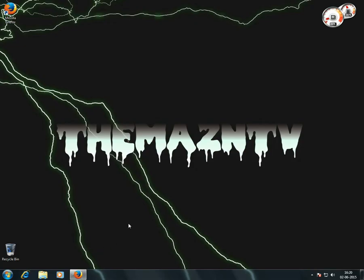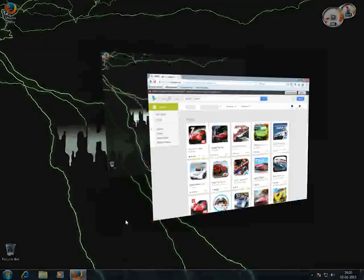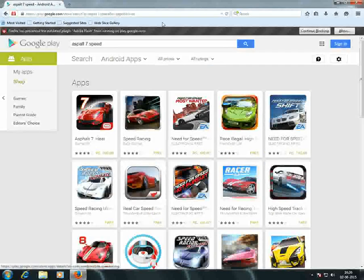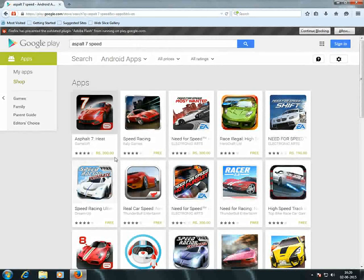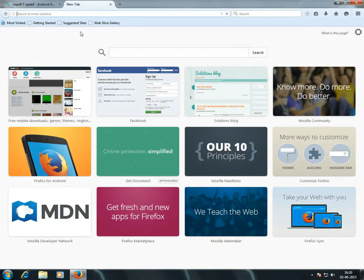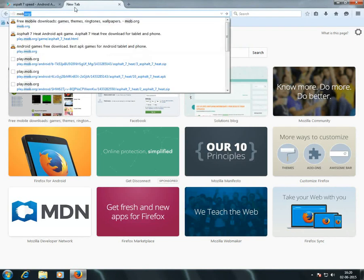As you can see, the app Asphalt 7 Heat is worth 300 rupees. To download it for free, open a new tab and go to mob.org, then click enter.